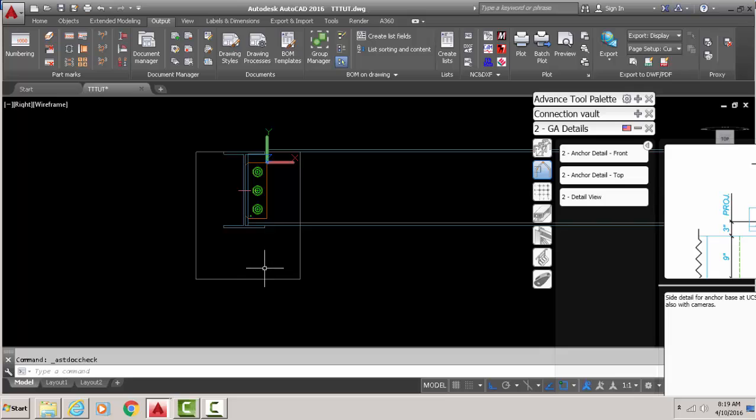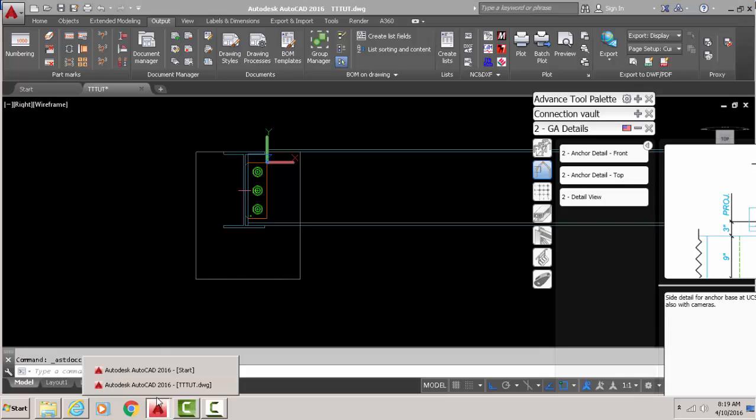Okay, this pops up, click okay. Now what we have done, we have exploded that detail which means it's now into single lines. It's nothing, it's no longer an intelligent drawing, it's dumbed down, it's just single lines and everything.